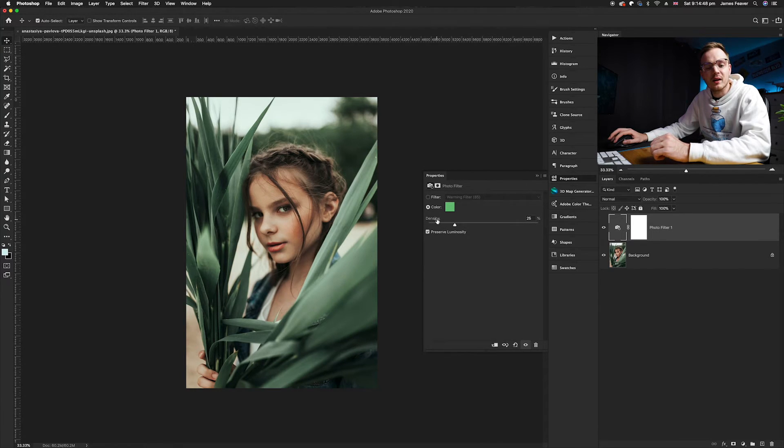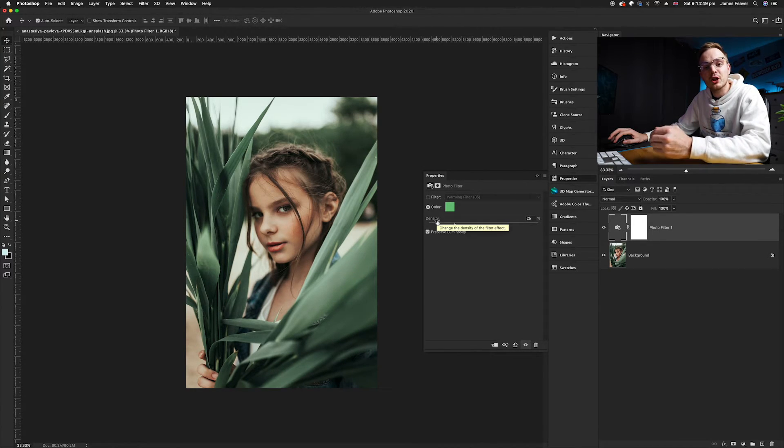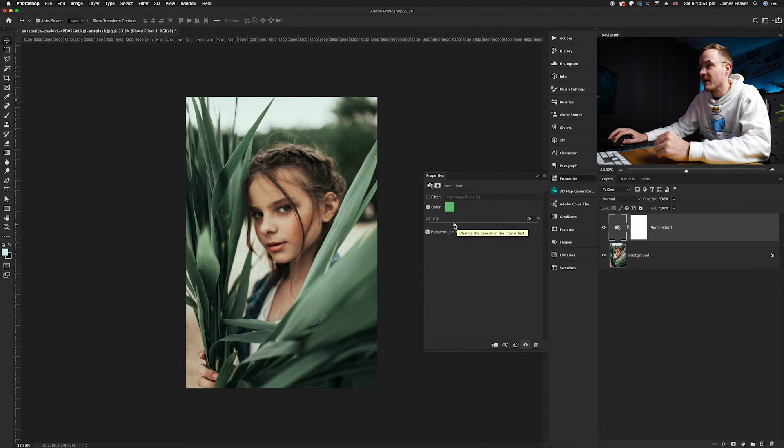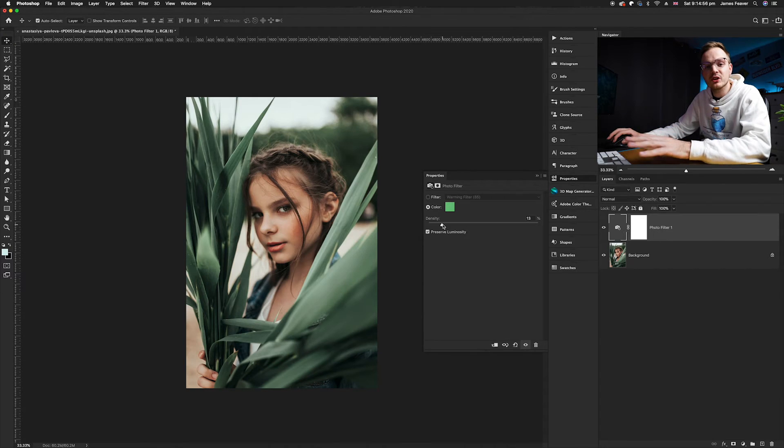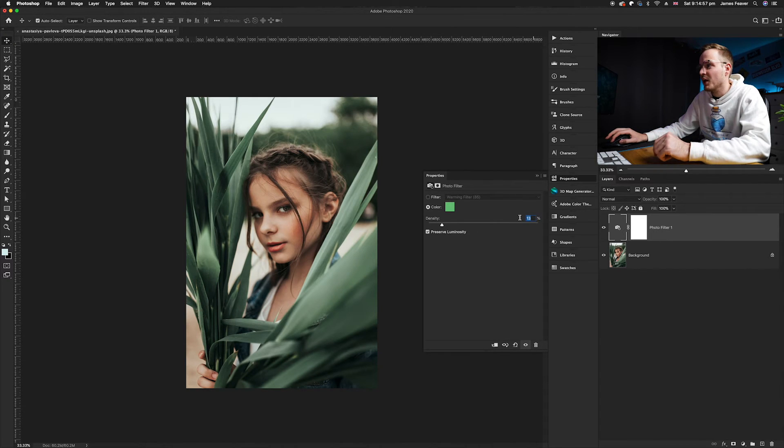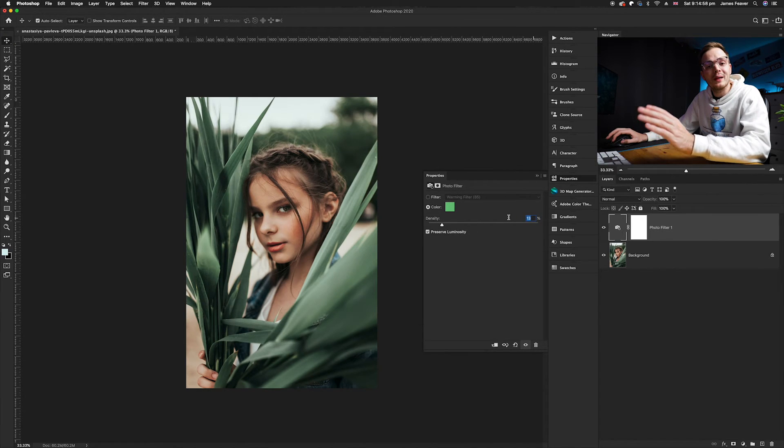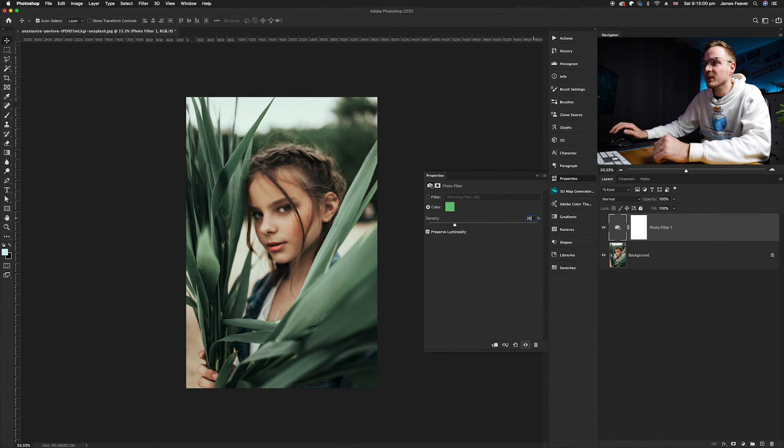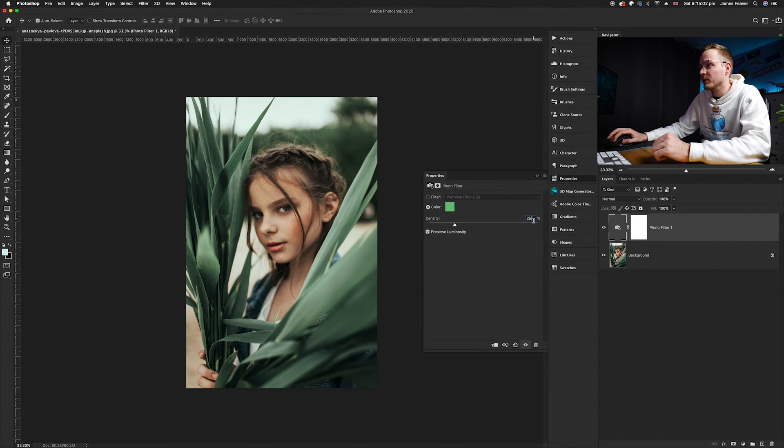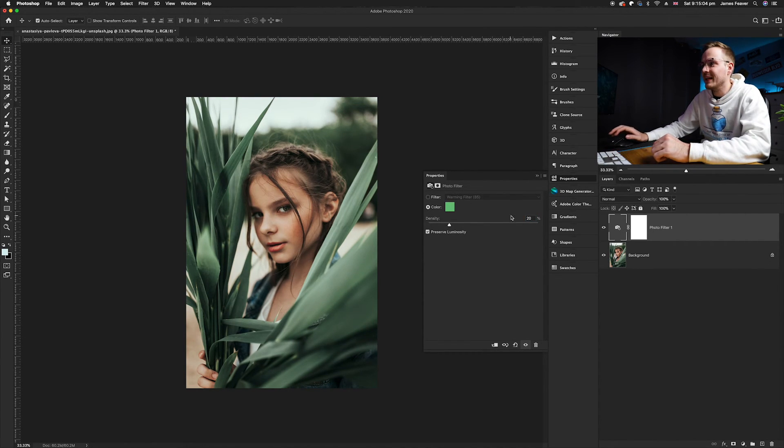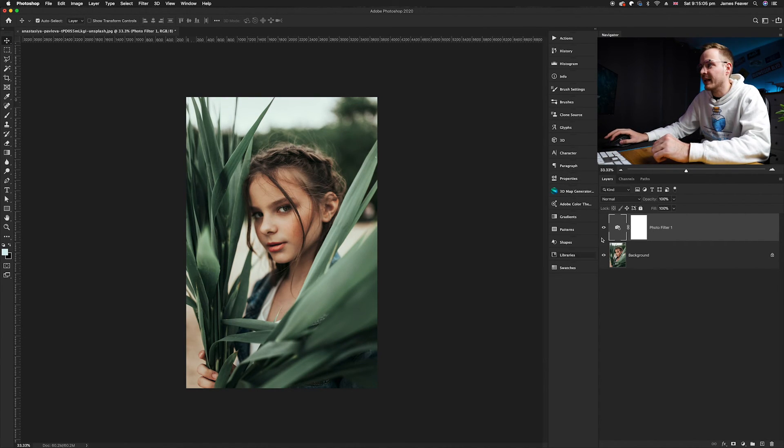We've got our density slider, which is the projection of that particular effect. If we increase it, you can see it increases that effect, and if we decrease it, it reduces that effect. I find between 10 and 25 percent looks great, so I'm going to choose 20 in this particular case.